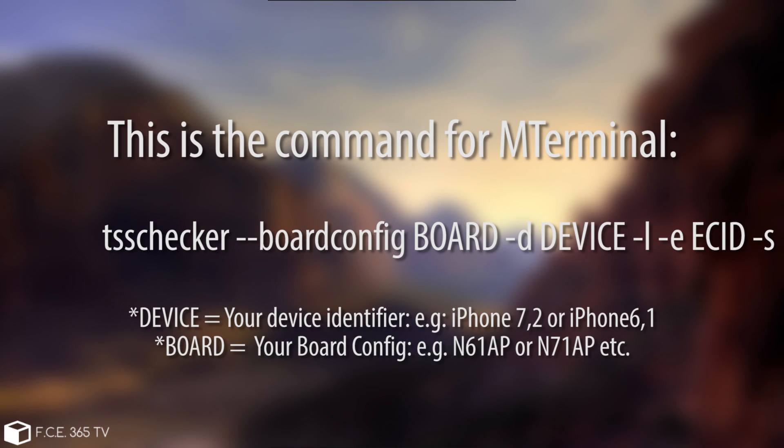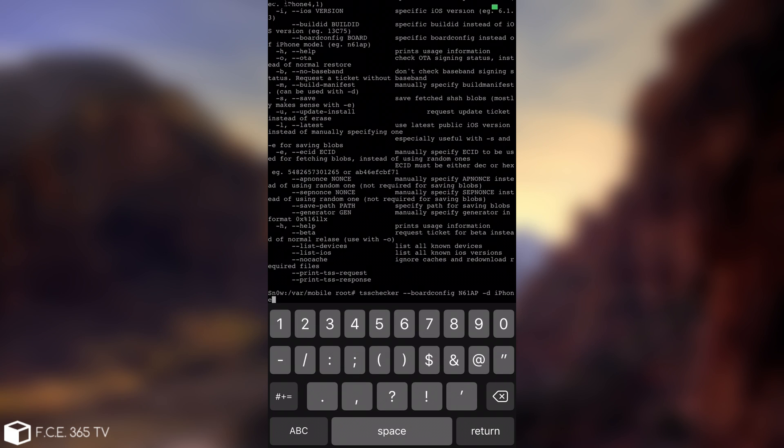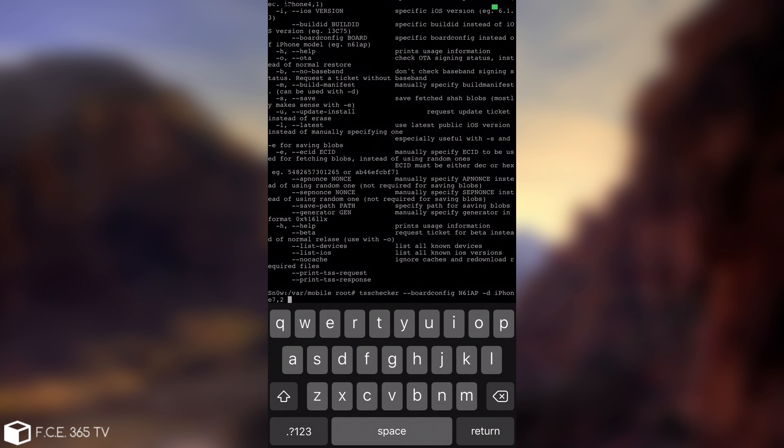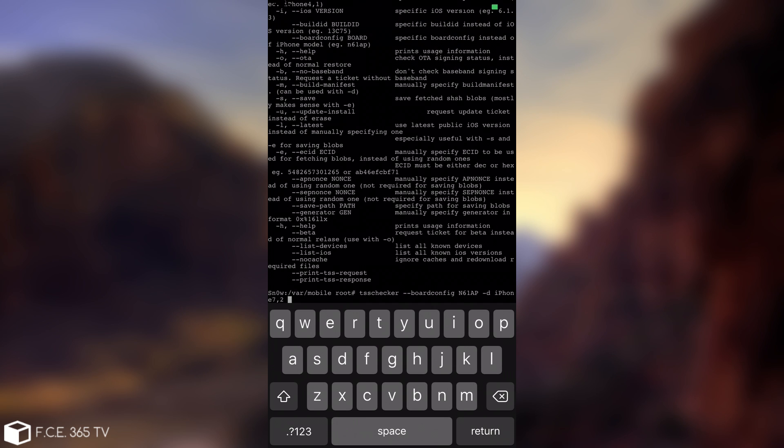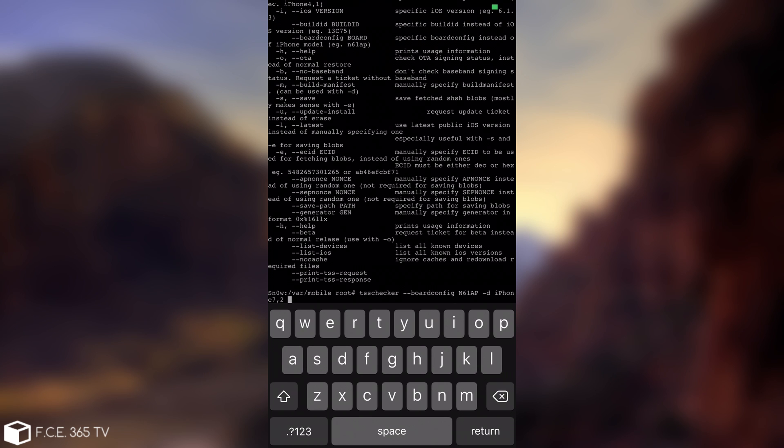The next thing you're going to write is dash D, and the name of your device. In my case, it's iPhone 7,2. This is the identifier of the device. Even though it's an iPhone 6, it's called iPhone 7,2. iPhone 7,1 is the iPhone 6 Plus. So again, you can find those variables in the description down below.